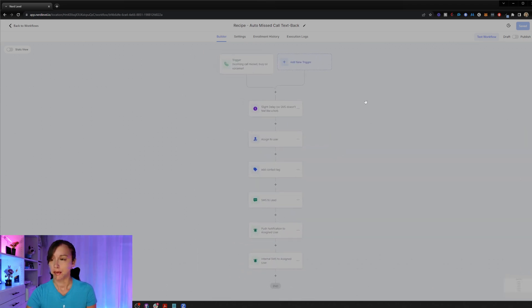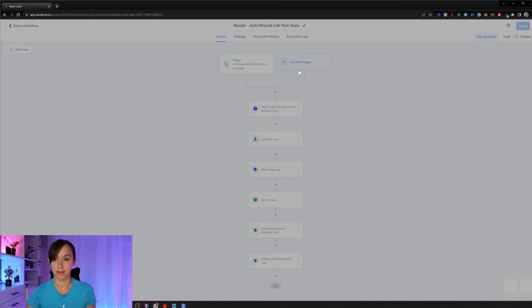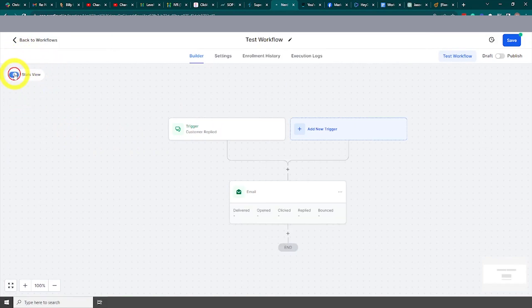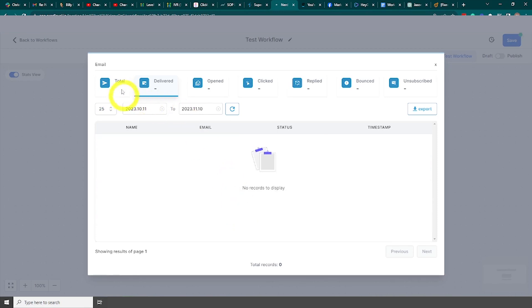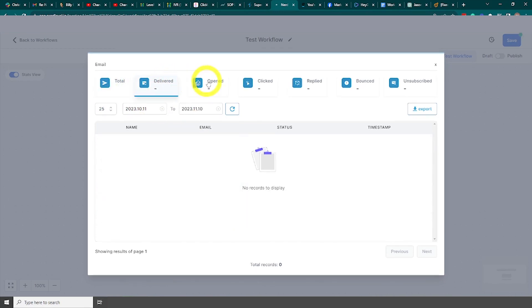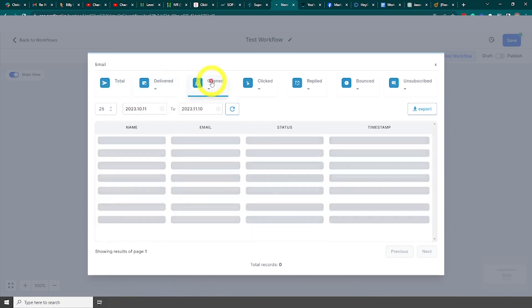Pretty cool. But also what you'll be able to see are the stats here in the workflow builder. You can turn on the stats view switch to monitor each action statistics in real time. And you can click on the step stats for a detailed view of each section.